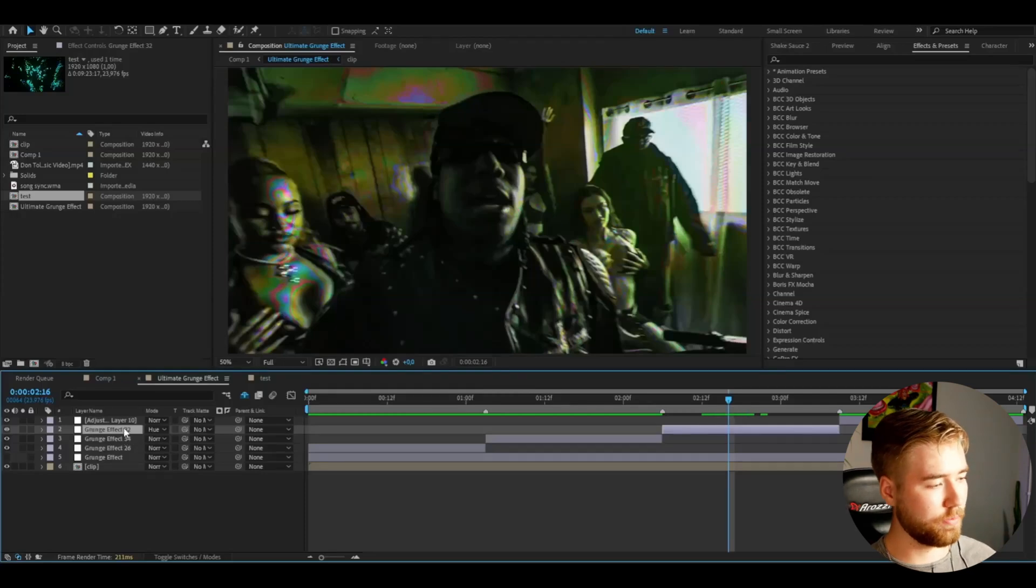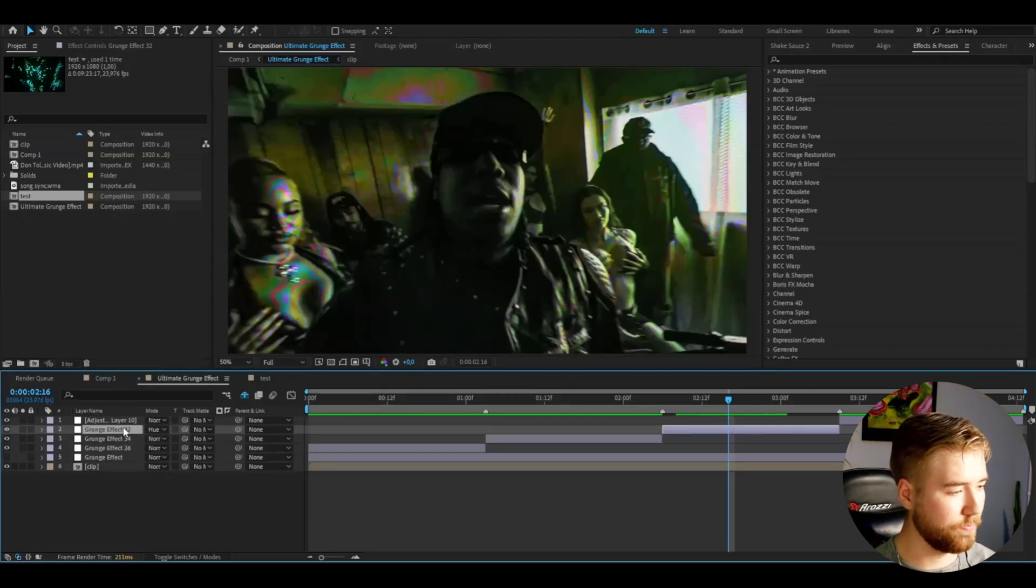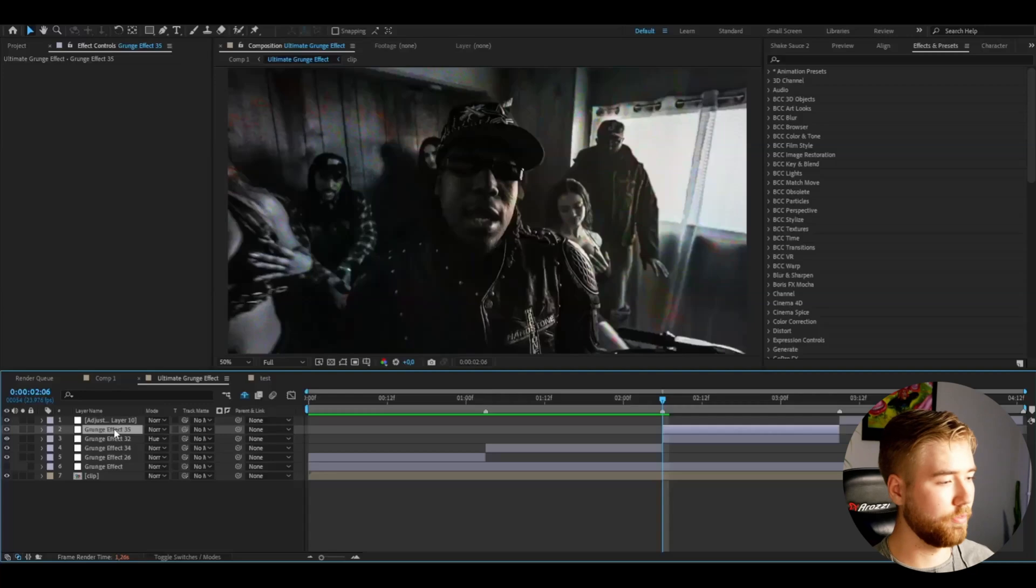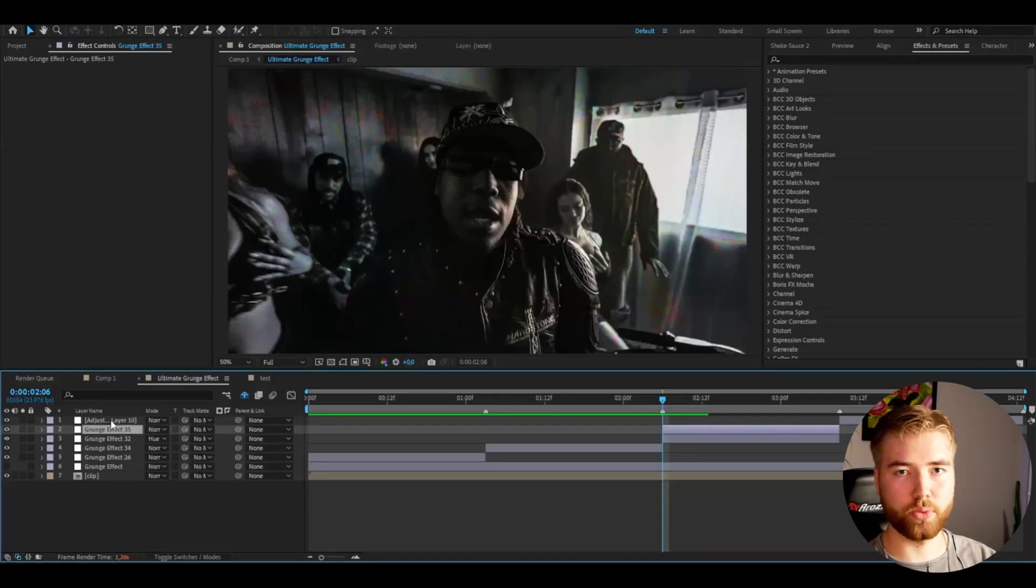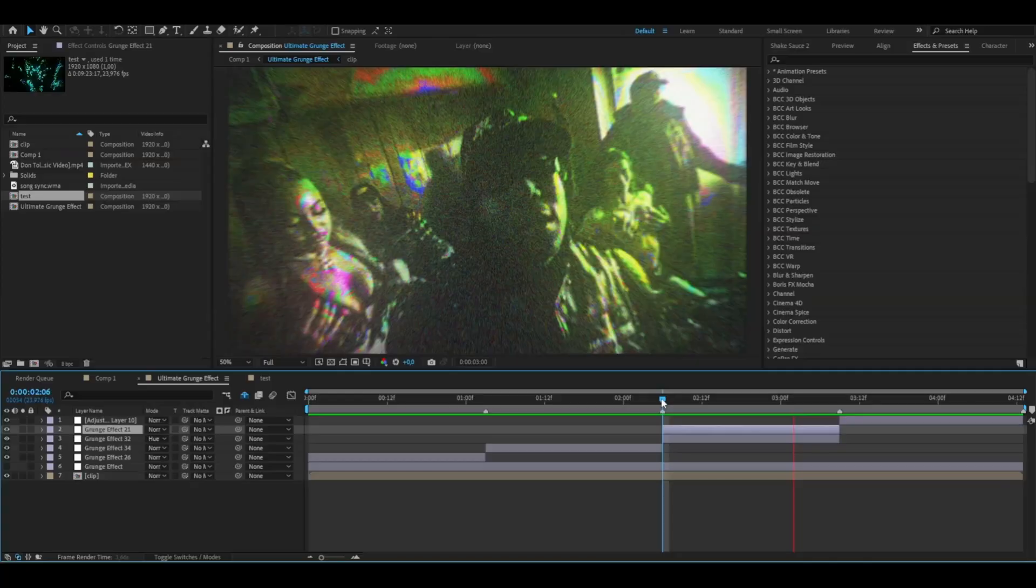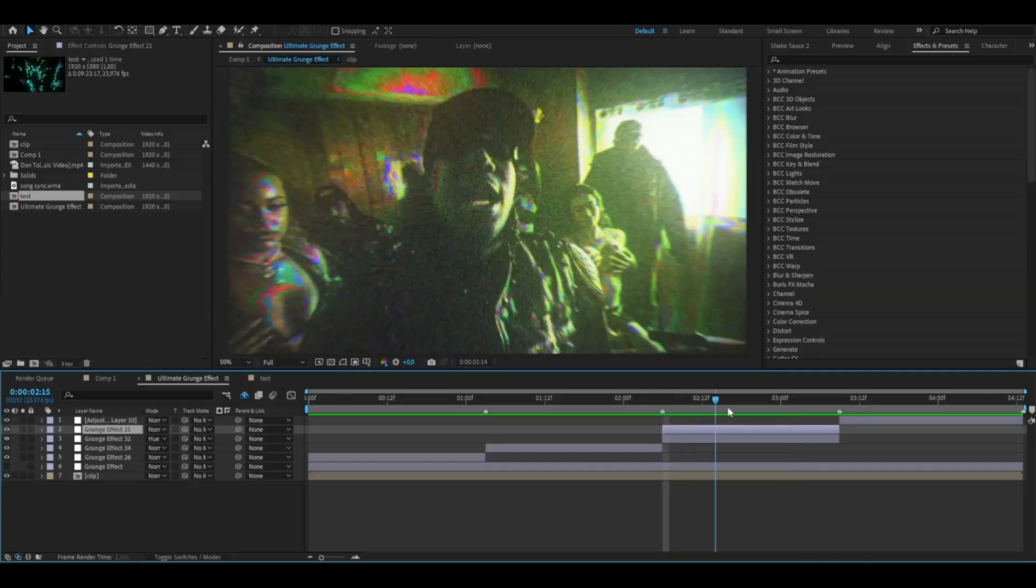After that, press Ctrl D on this layer here. Make it a normal adjustment layer again. Fully clean. And then add the grunge effect 21. And this is how this is going to look here. Really cool grunge effect here.